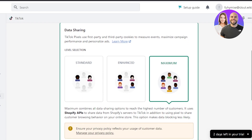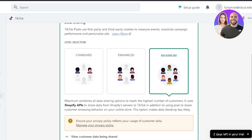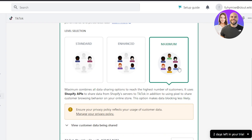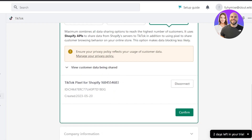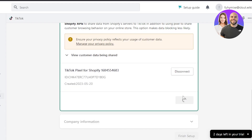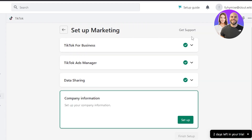Now we have connected TikTok for Business and TikTok Ads Manager. Moving on to data sharing — select the level you want: maximum, enhanced, or standard. We'll go with maximum. You can see the TikTok pixel for Shopify here — you can copy and paste it. Click 'Confirm,' then click 'Done' at the bottom, and that part of the setup is complete.